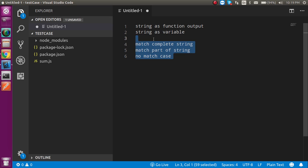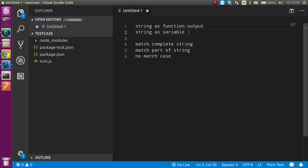So, string can be output of a function and can be a variable. We will write the test case for both. The test case can be a complete match for string, a partial match for a string, or can be the opposite — if we have some word and the same word is output, then the test case is failed. We can call it a 'no match' case.